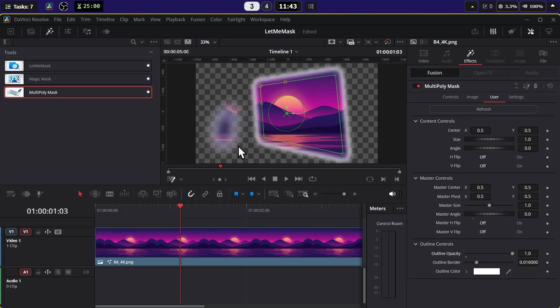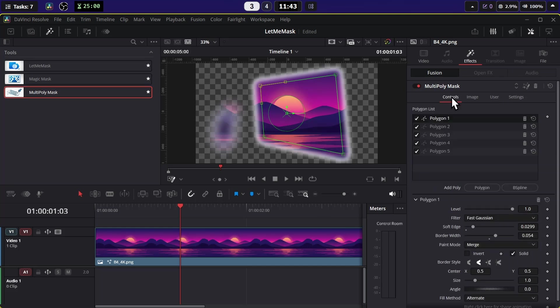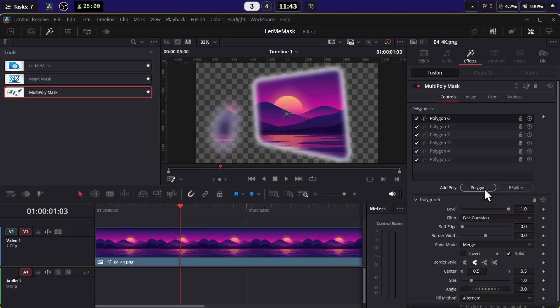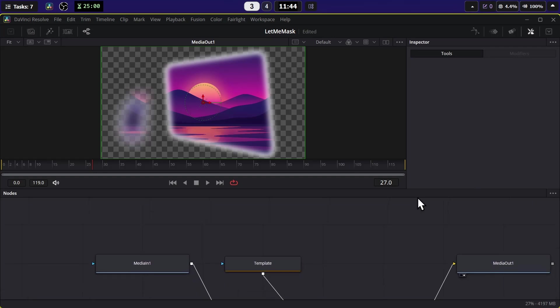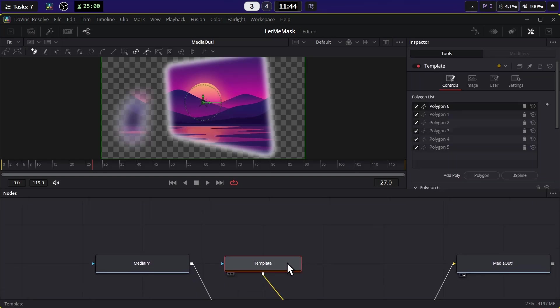But what if I want more than five polygons? If you add more polygons, let me add a sixth one - you can see you can't draw on it. To be able to draw on it, you have to click on this magic wand icon. It will take you to the Fusion tab. Once you're in the Fusion tab, select this Template node.